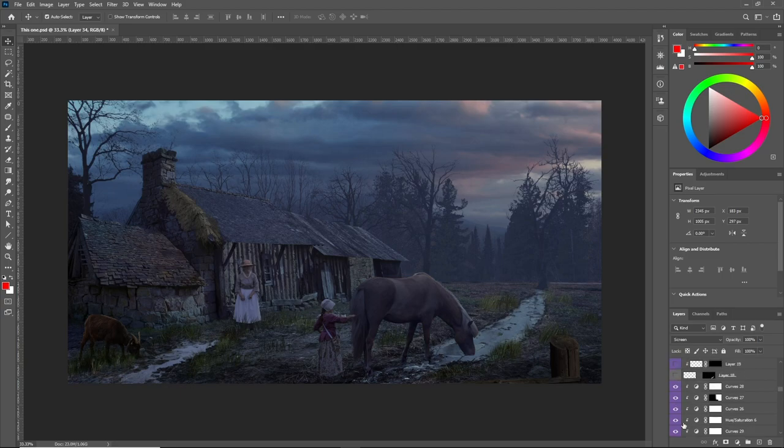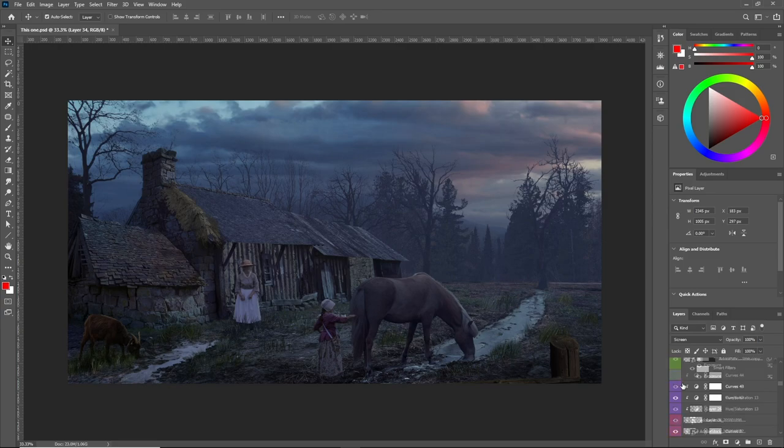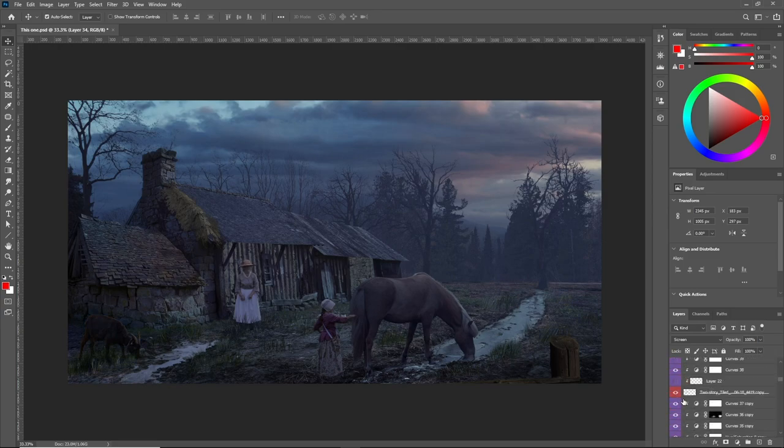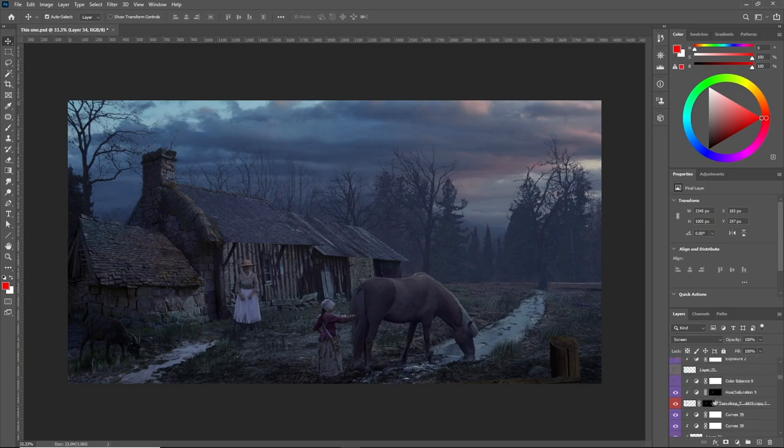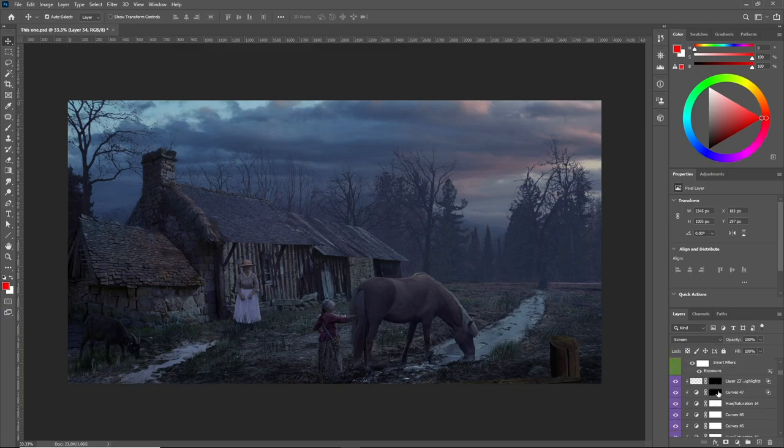Curves is the main adjustment layer I use for both fixing the values and matching the colors because it's more advanced than the other adjustment layers. It has the point control of every point on the objects from the dark areas to the highlights.